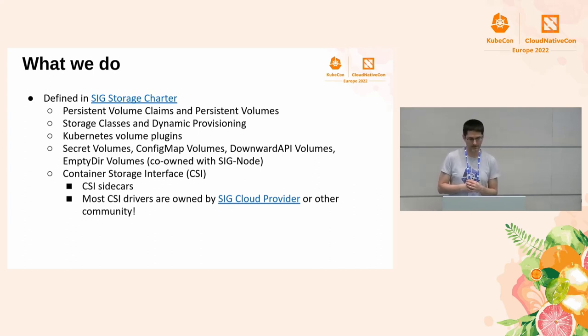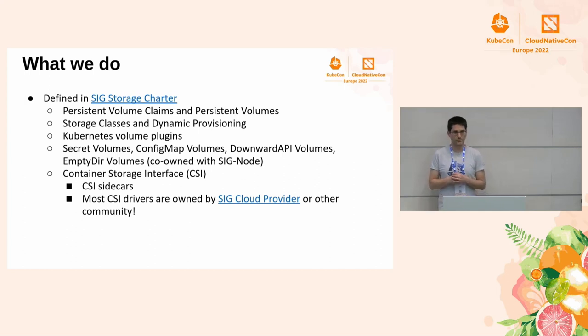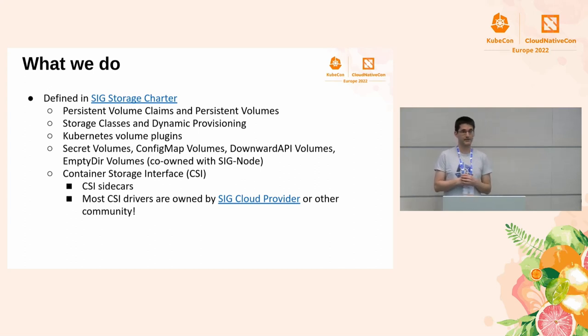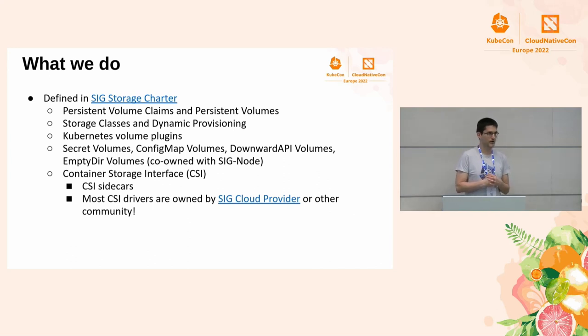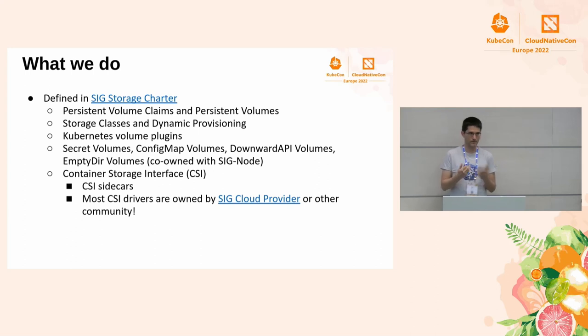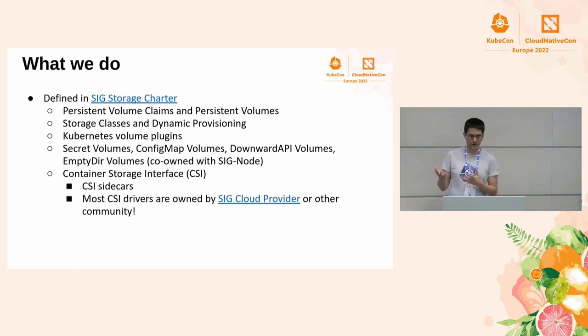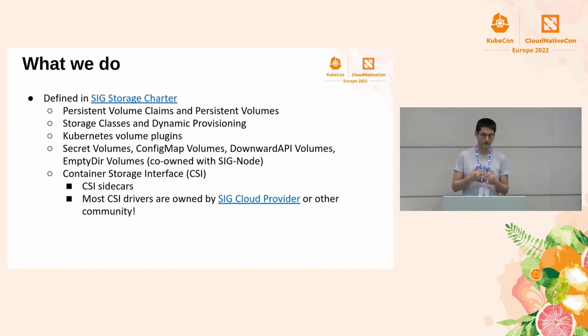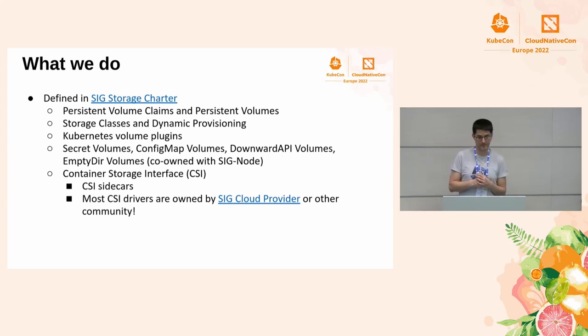We also maintain Kubernetes implementation of CSI. We maintain all the sidecars, and quite surprisingly, we don't maintain too many CSI drivers. Most of the CSI drivers that Kubernetes ships are owned by SIG-Cloud Provider. These are the CSI drivers for the clouds. For example, Rook, Ceph has its own CSI driver under Rook. So we maintain, basically, NFS and a couple of similar CSI drivers.